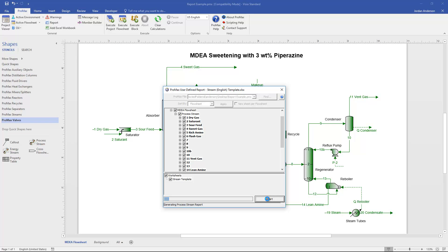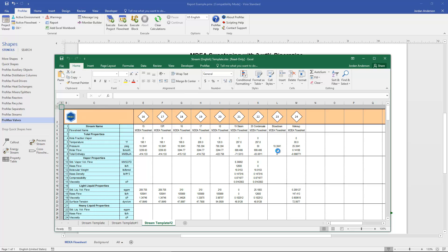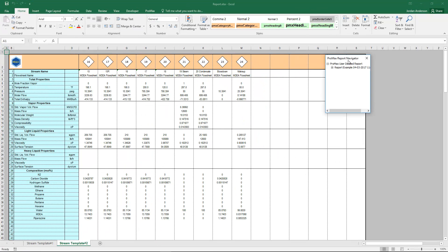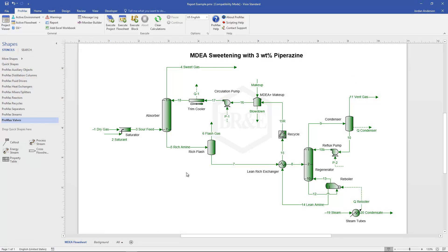The template report is generated as an Excel file. It prompts me to save, then produces the report with the report navigator available. This is a template version of a heat and material balance, and you can look through the properties available there.